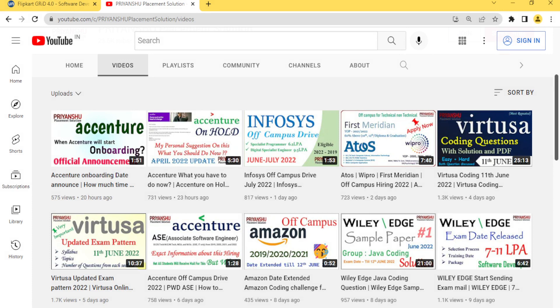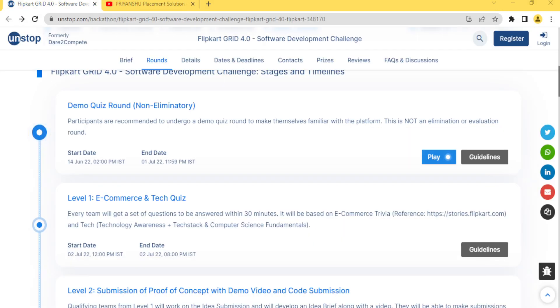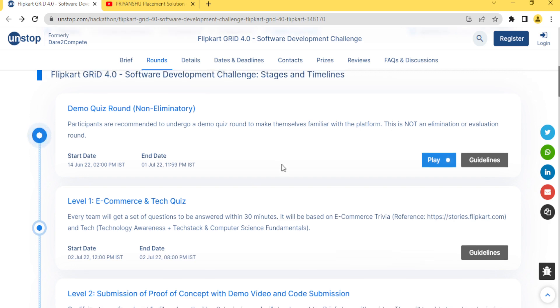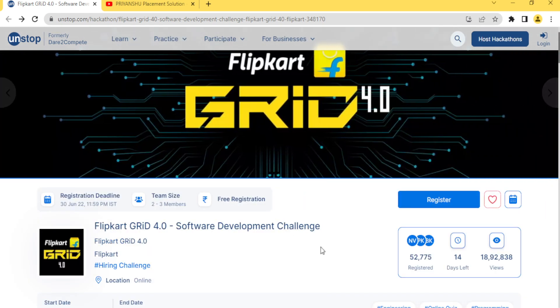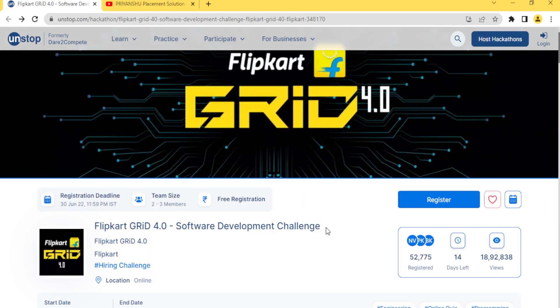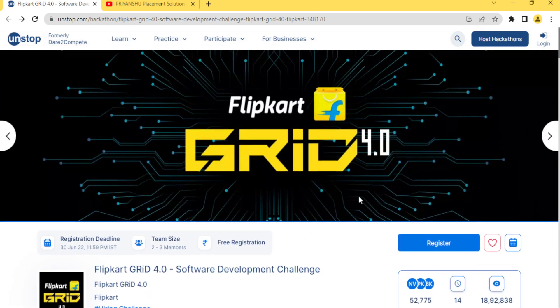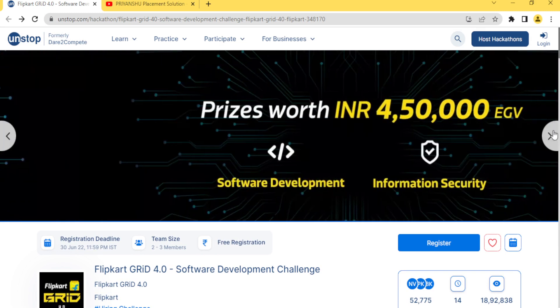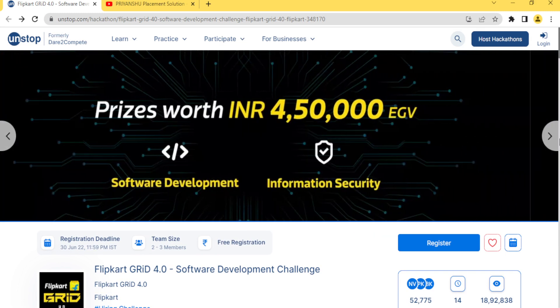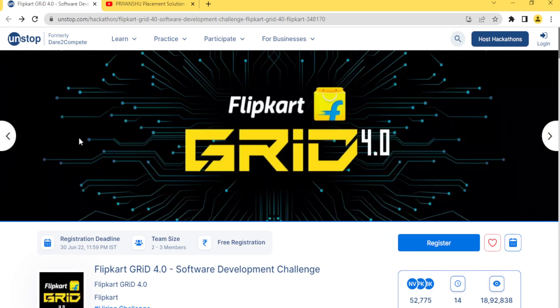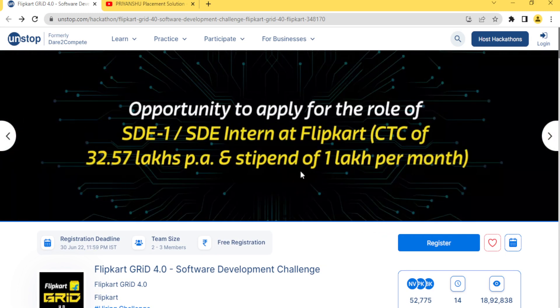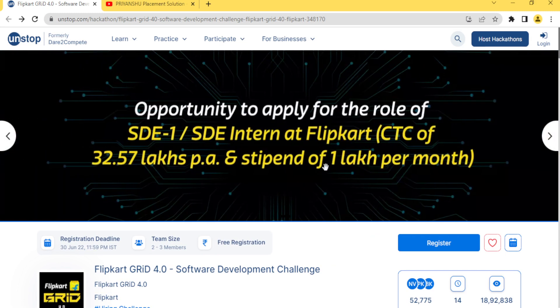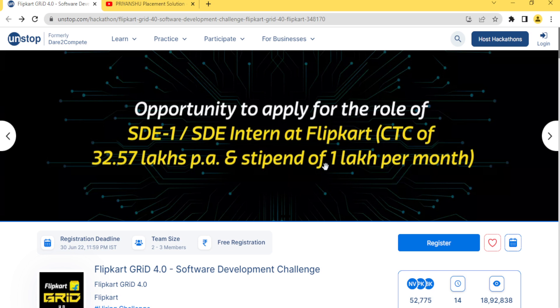This is the Flipkart software development challenge. As you can see here, they are clearly mentioned opportunity to apply for the role of SDE-1, SDE-2, means Software Development Engineer at Flipkart with CTC of 32.57 LPA and stipend of one lakh per month. There's a great opportunity for freshers.